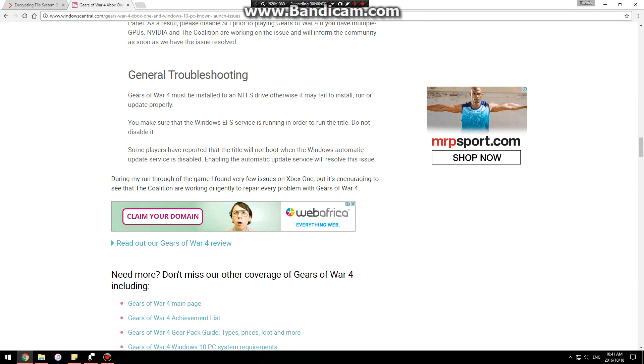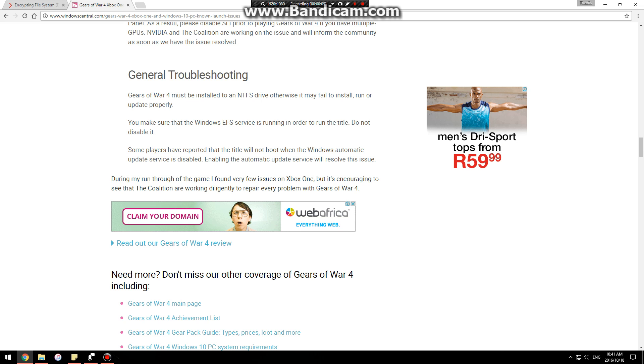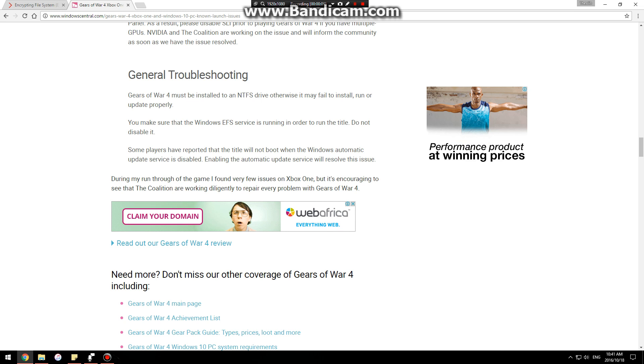Yo, what's up? Today I'm going to explain to you how to sort out your Gears 4 not launching problem on Windows 10.